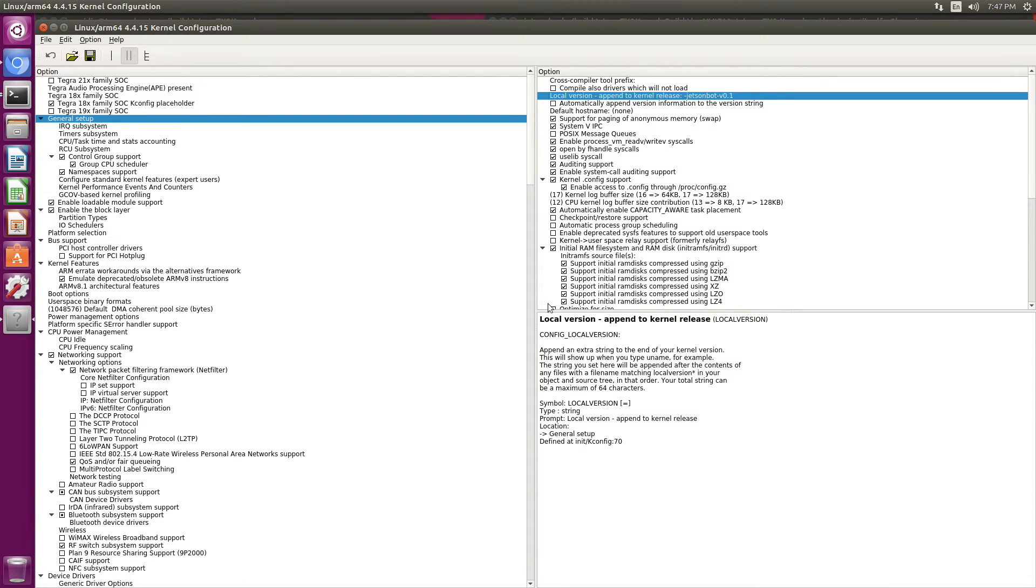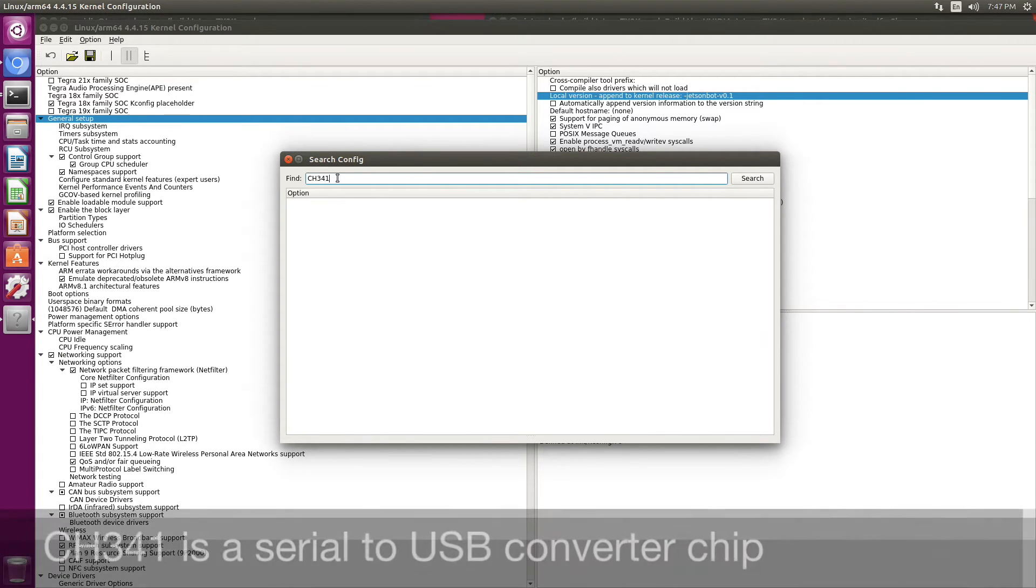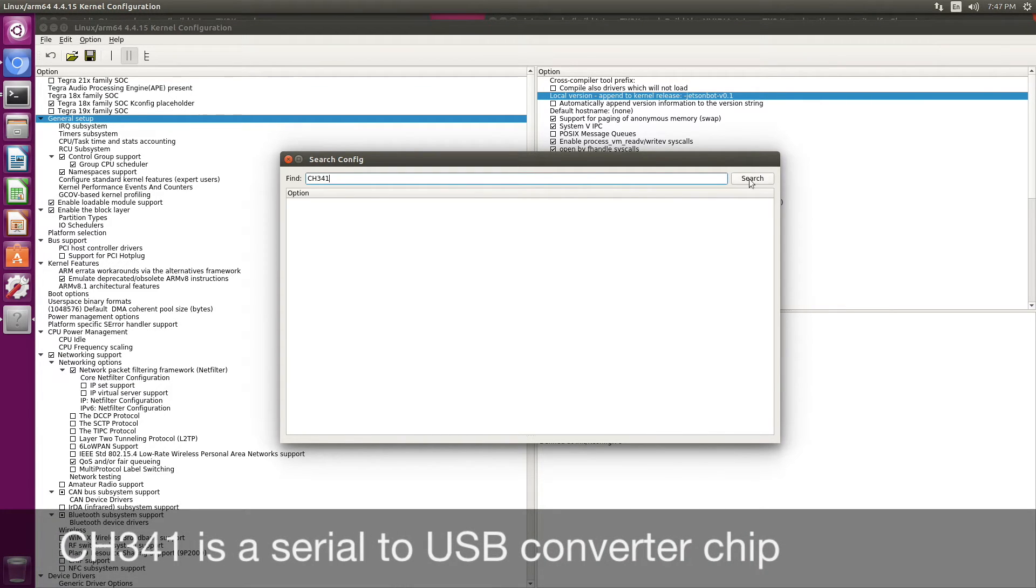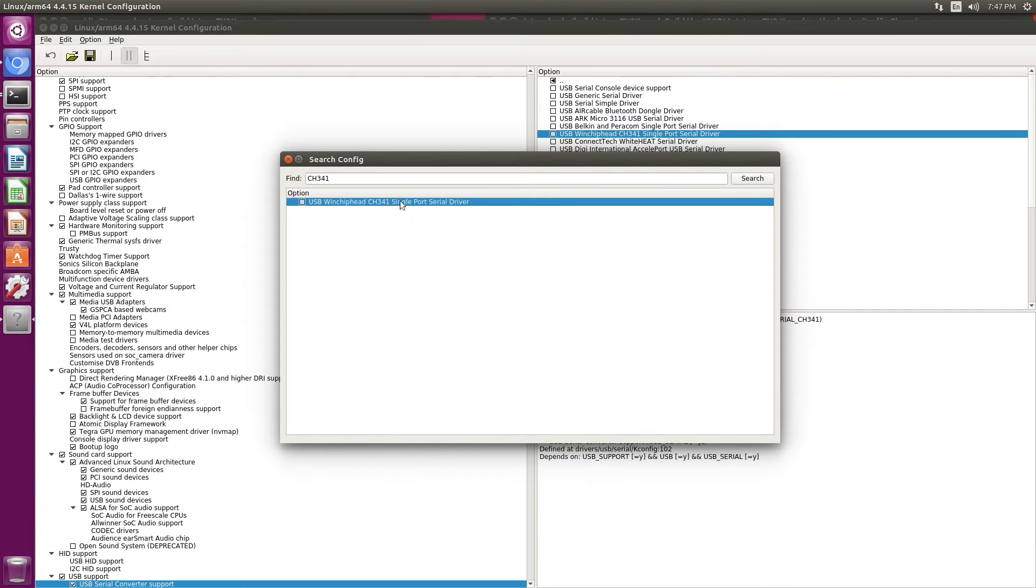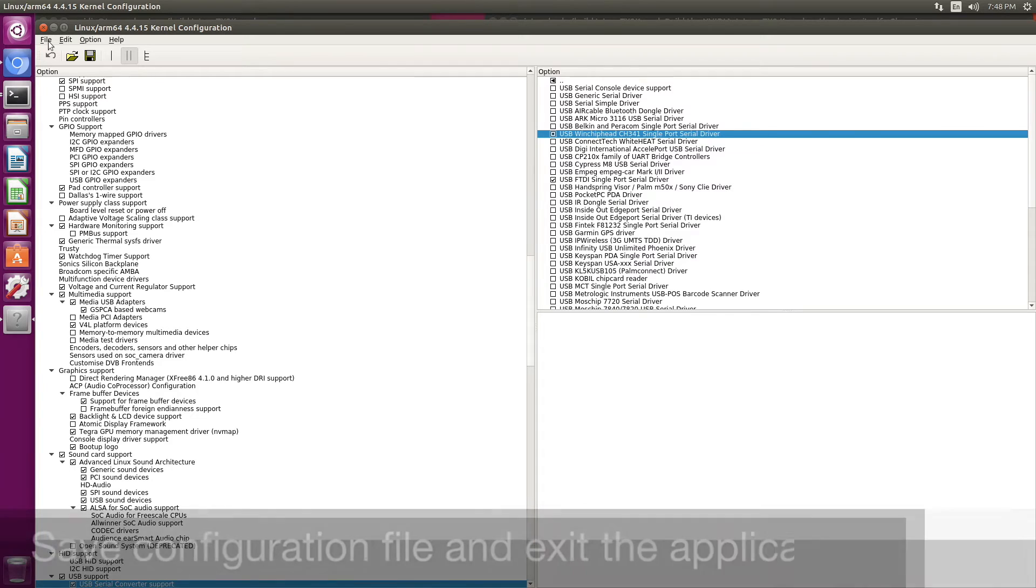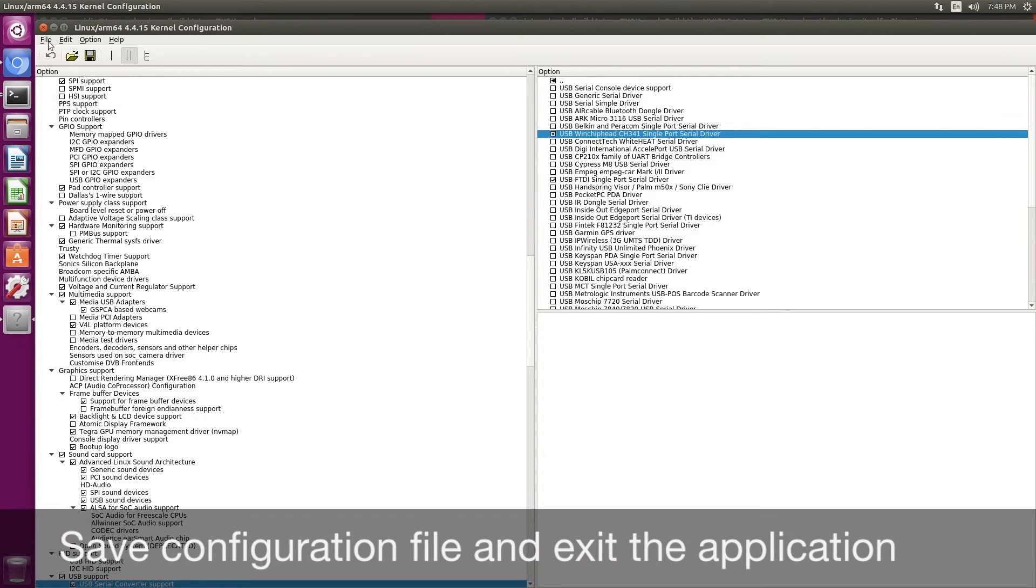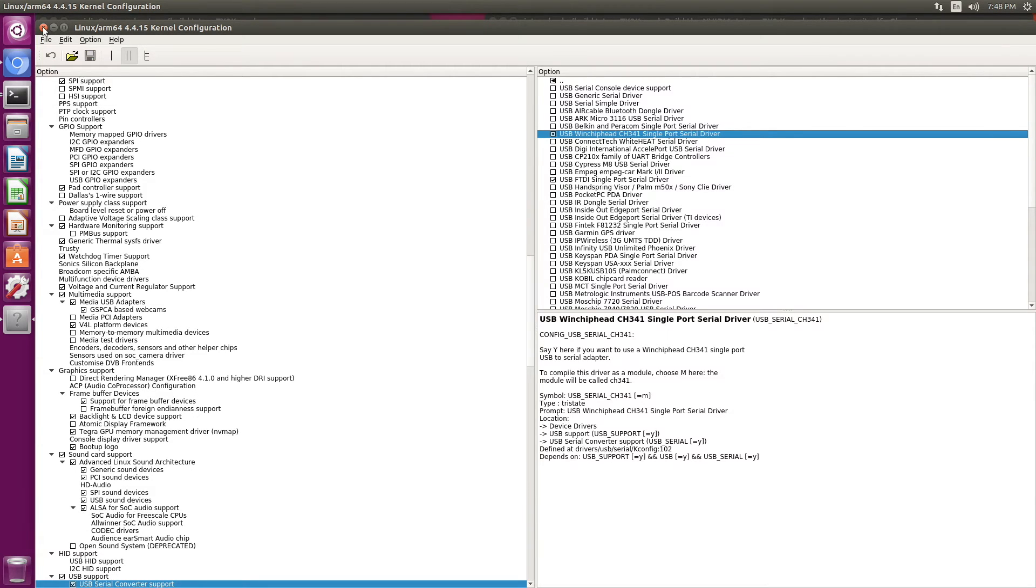I want to add an additional module. So let's search for it. I'll check that. A little circle here means that it will be compiled as a module. Let's save the file. Let's close the kernel configurator.